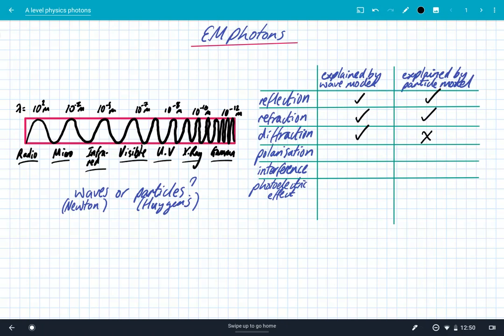Polarization, which is where you restrict the oscillations to one plane of transverse waves, can be done for electromagnetic radiation. So we can explain that using the wave model. Polarization cannot be explained using the particle model of EM radiation. Interference, once again, is only explained by the wave model, but not by the particle model.